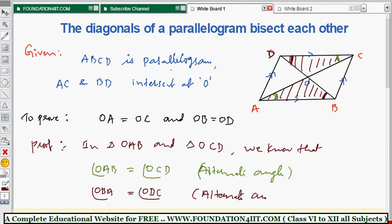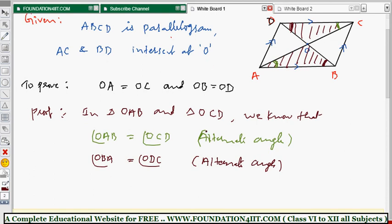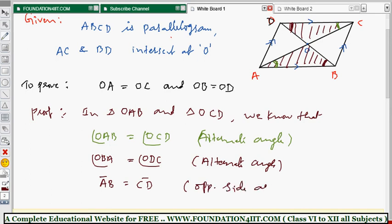The third condition: AB equals CD, because opposite sides are equal in a parallelogram.